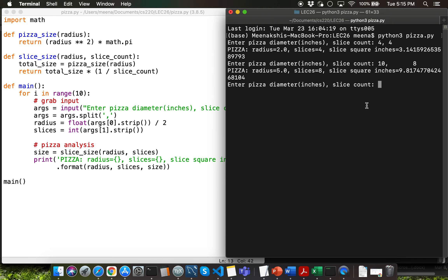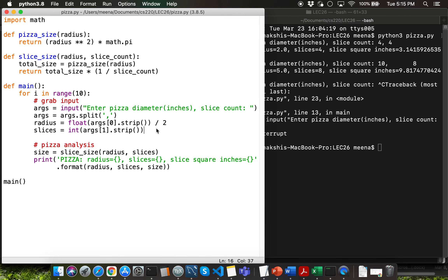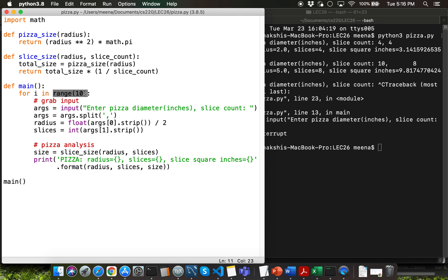I'll use Ctrl+C to kill the current program and go through the functions within it. I'm importing the math module, then we have three different function definitions. Way down, I invoke the main function. Within the main function, there's a for loop iterating over the range built-in function, producing a sequence of numbers from zero up until nine — since the end argument is exclusive, i takes values from zero through nine.